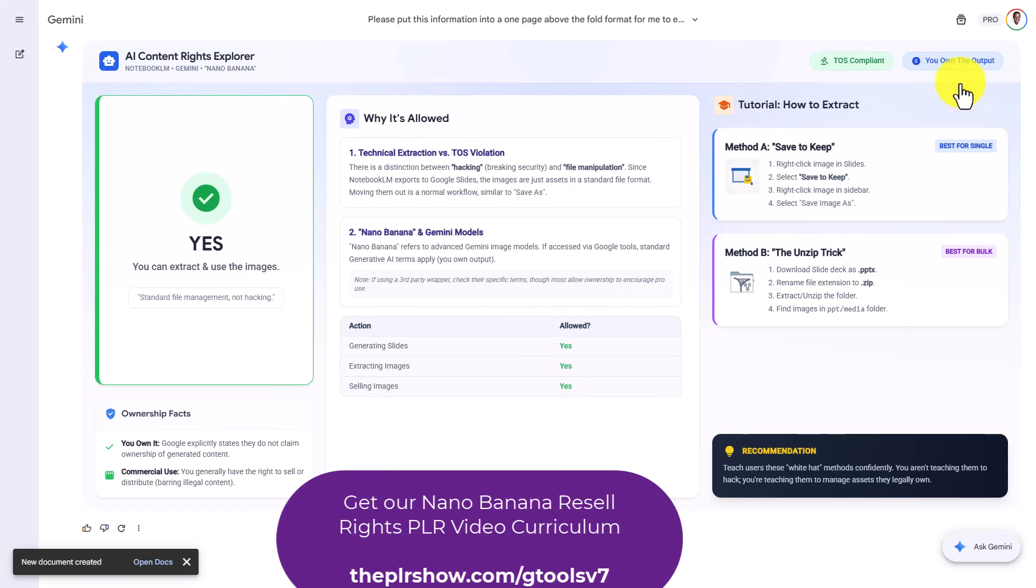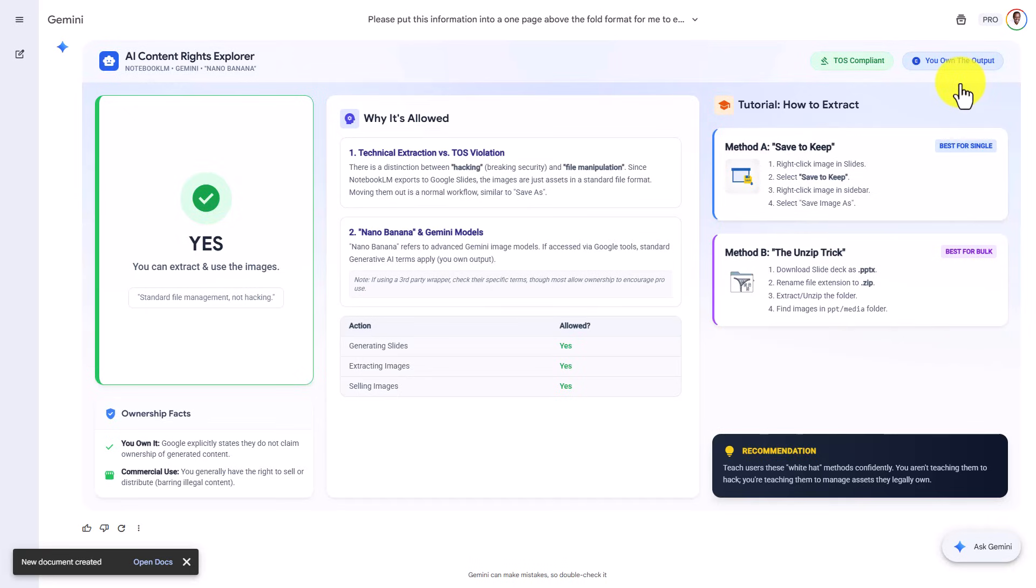I did ask Gemini about whether or not you would be able to grab these images and remain within Google's terms of service. According to Gemini this is the case and you can grab the images. You do want to verify this with your own search of Google's terms of service.